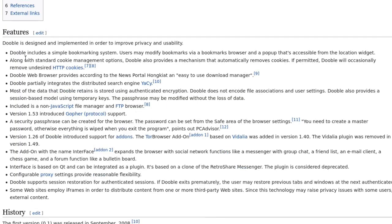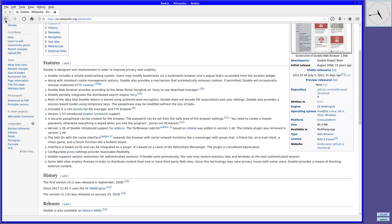Looking at the features, Dooble includes a simple bookmarking system. As Dooble is geared towards privacy, there is good cookie management, a Tor browser add-on support, security passphrase and much more. Go to the main site for a more in-depth description of the features available.